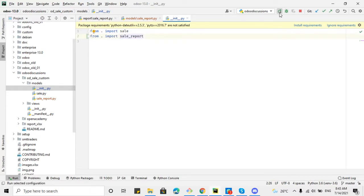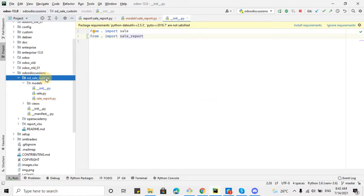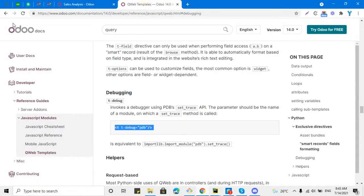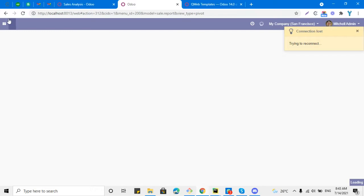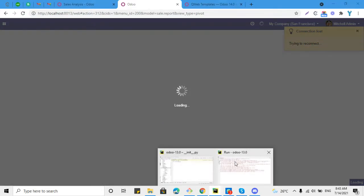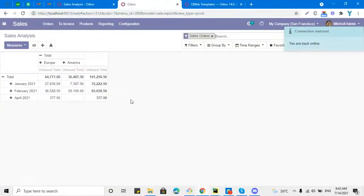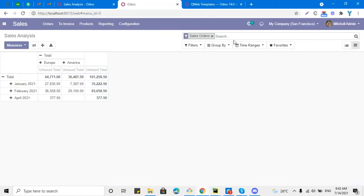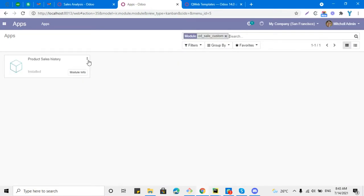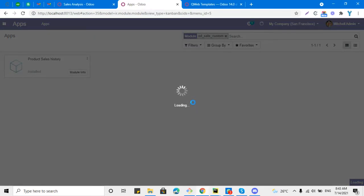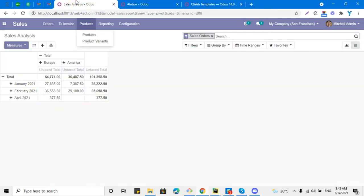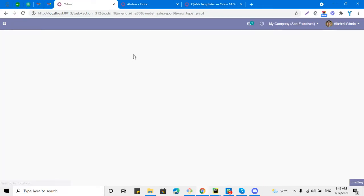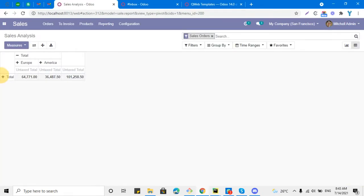Now let me start the Odoo service. You will have to go to Odoo Apps and upgrade the module. After the module upgrade you will be able to see the change — the new field will be available in the Group By section. Let me go to Apps, search for the module, and upgrade it. If you want to download this module, it is available on GitHub — the link is in the description of the video.